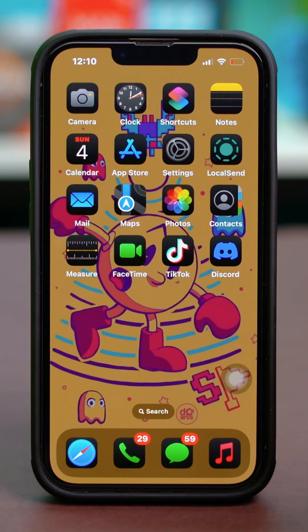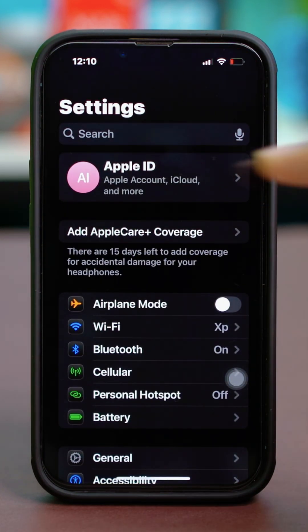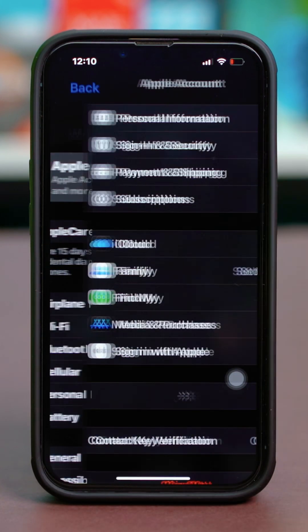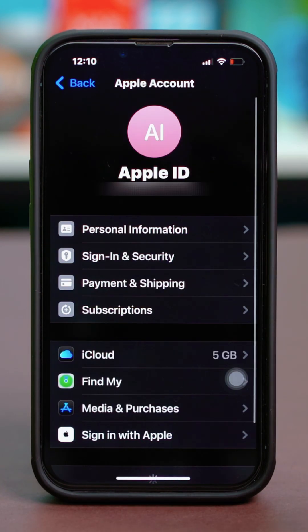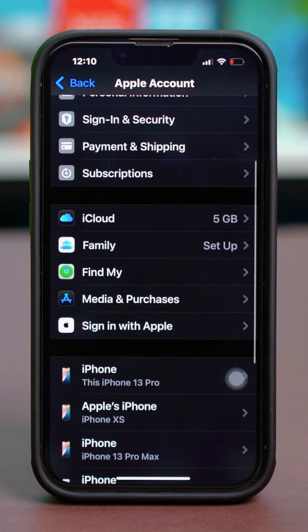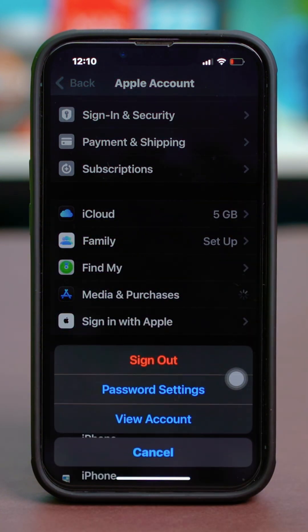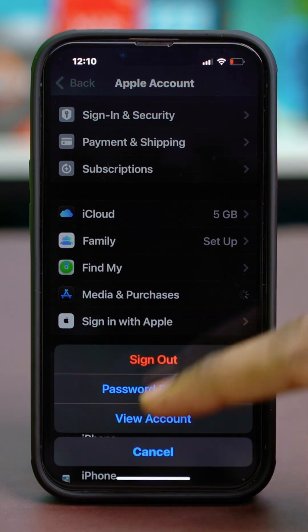For the first step, open the Settings, then tap on your Apple ID at the top, then scroll down and tap on Media and Purchases.